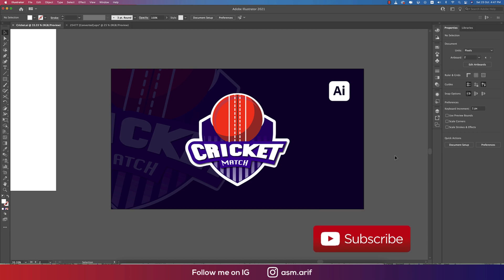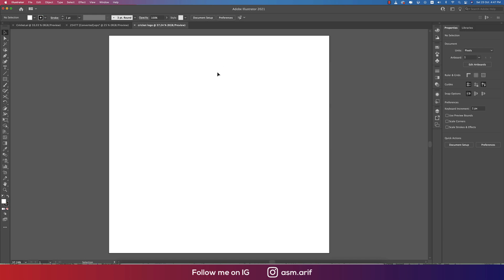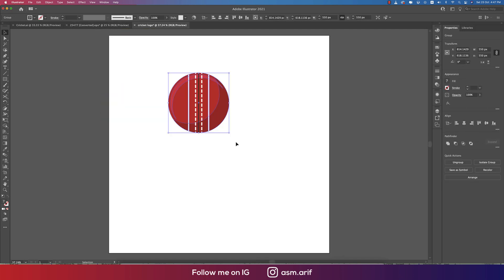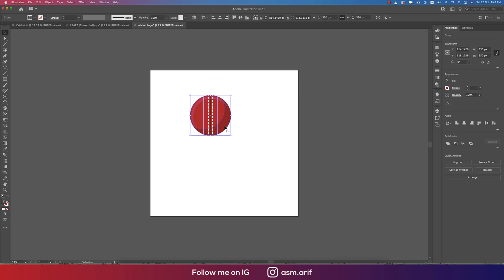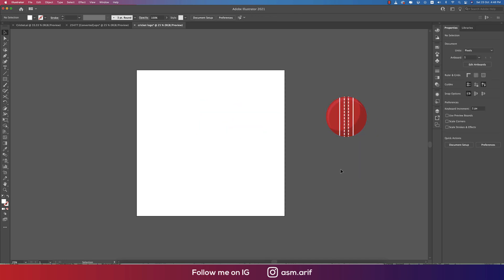First, go to File and then New. Take a blank artboard and give it the name 'Cricket Logo', then hit the Create button. You'll get a blank artboard. There's an EPS file of the cricket ball — the download link is provided in the video description.